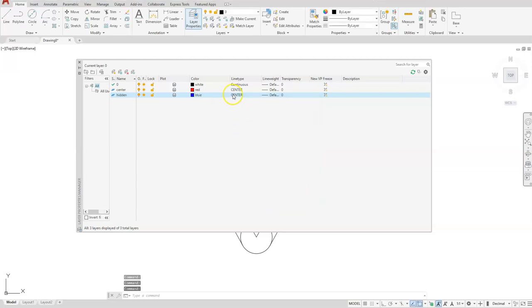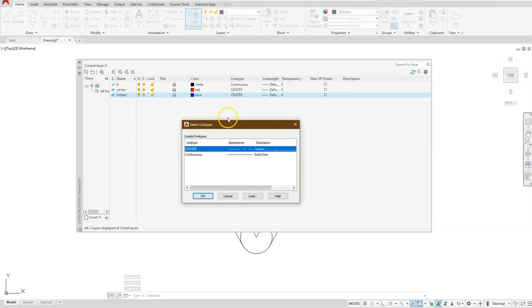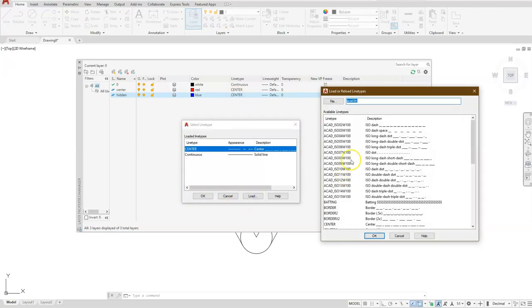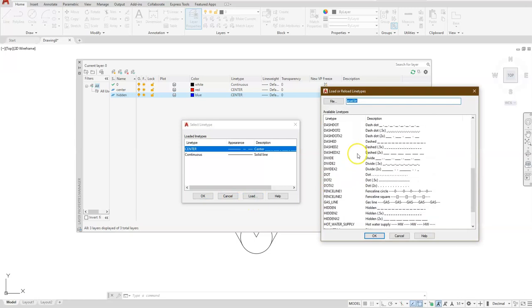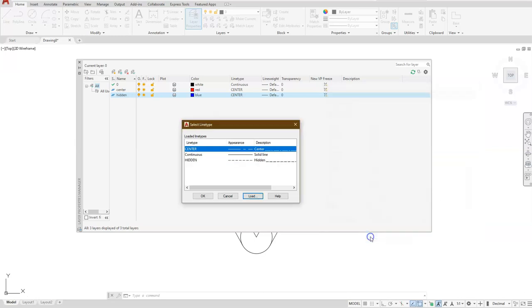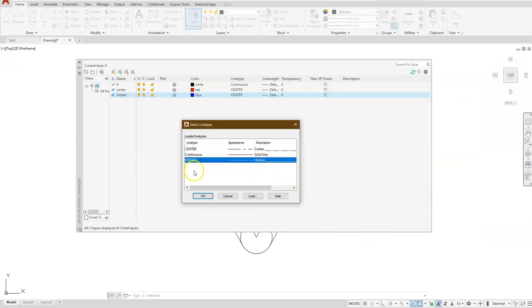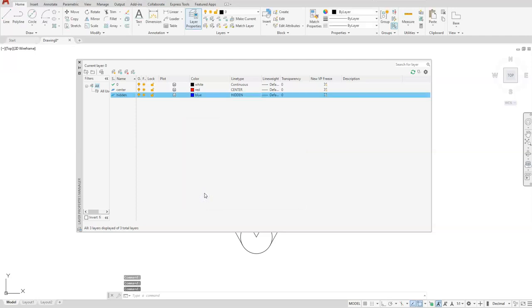Select the word center underneath my line type. Load. And I'm going to scroll till I find the word hidden. Okay. Make sure that you selected here where it says hidden, and then select okay. Now you can see both of those layers are created. You have the colors and you have line types. Go ahead and close the dialog box.